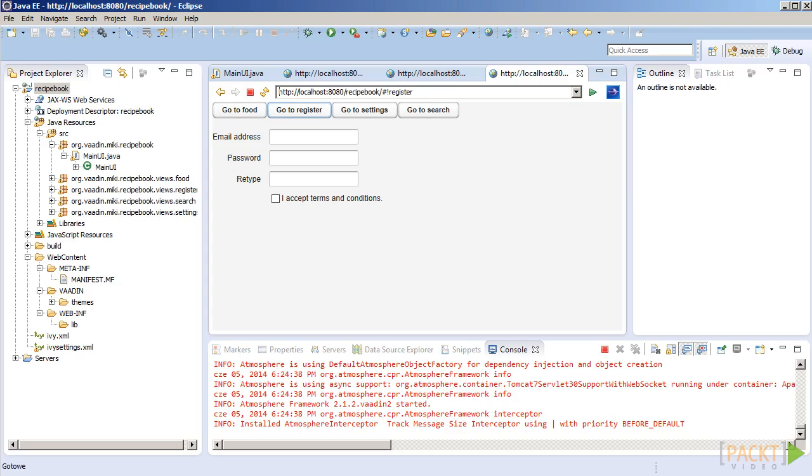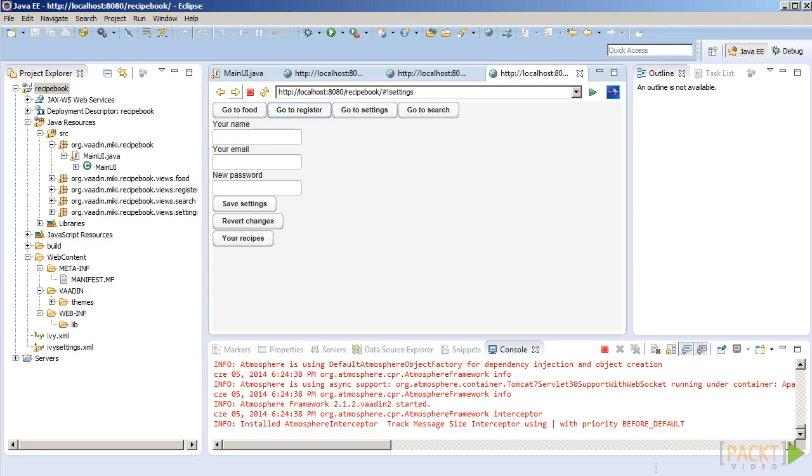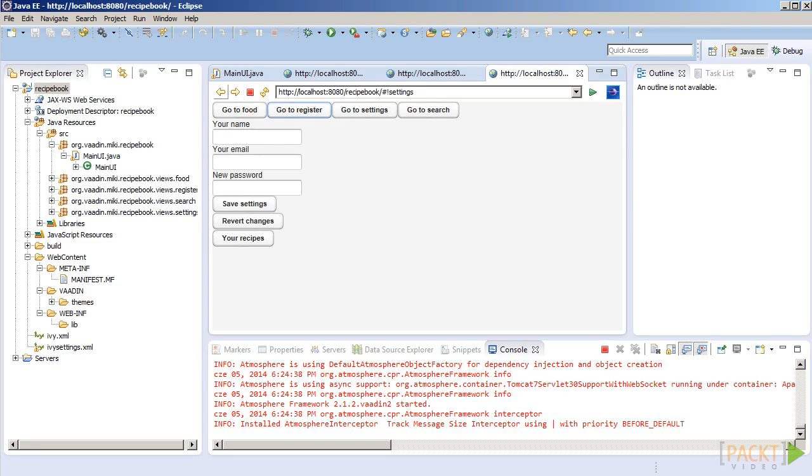Most importantly, basing our application on views and Navigator adds support for back and forward buttons in the browser, like this. We can now easily bookmark the page to come back to it later. All that with just a few simple lines of code, creating the Navigator and registering the views.